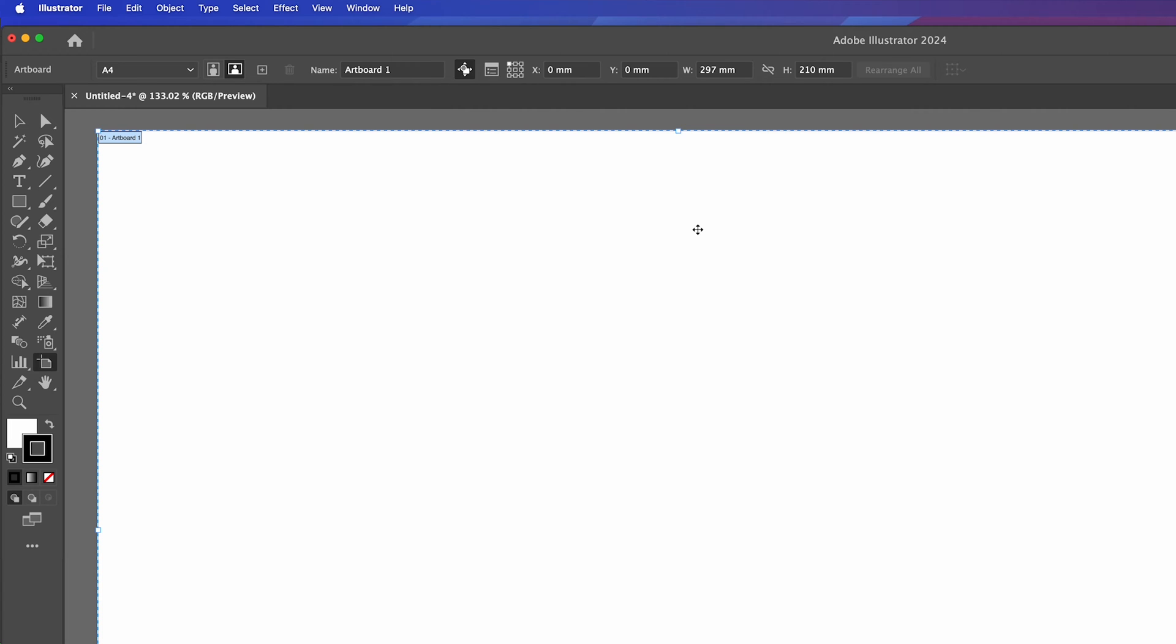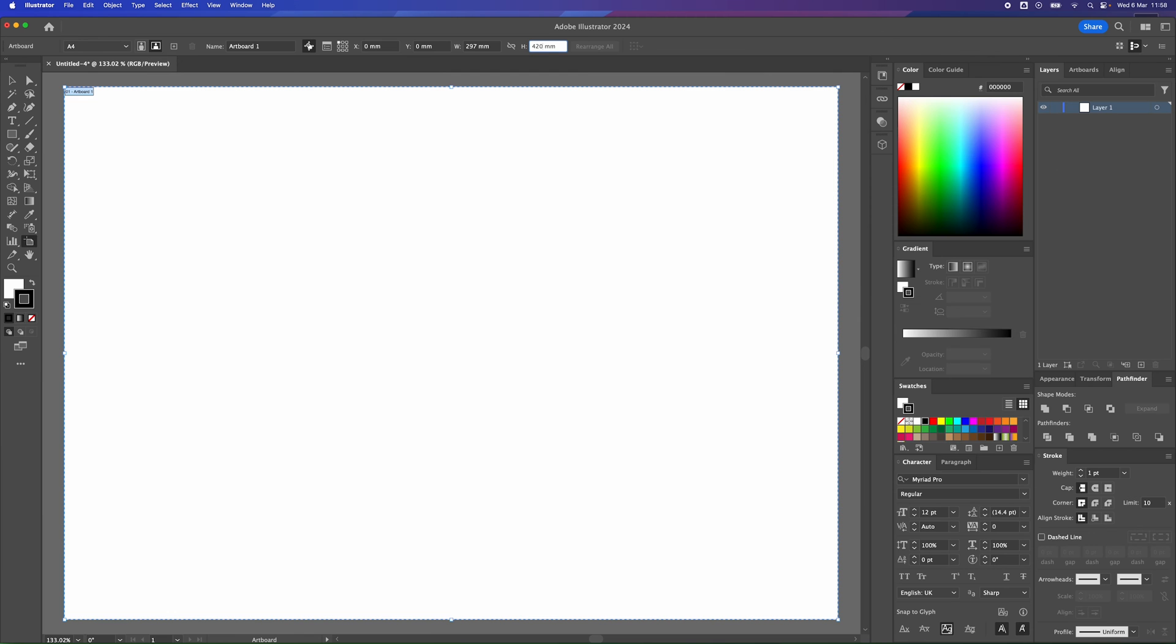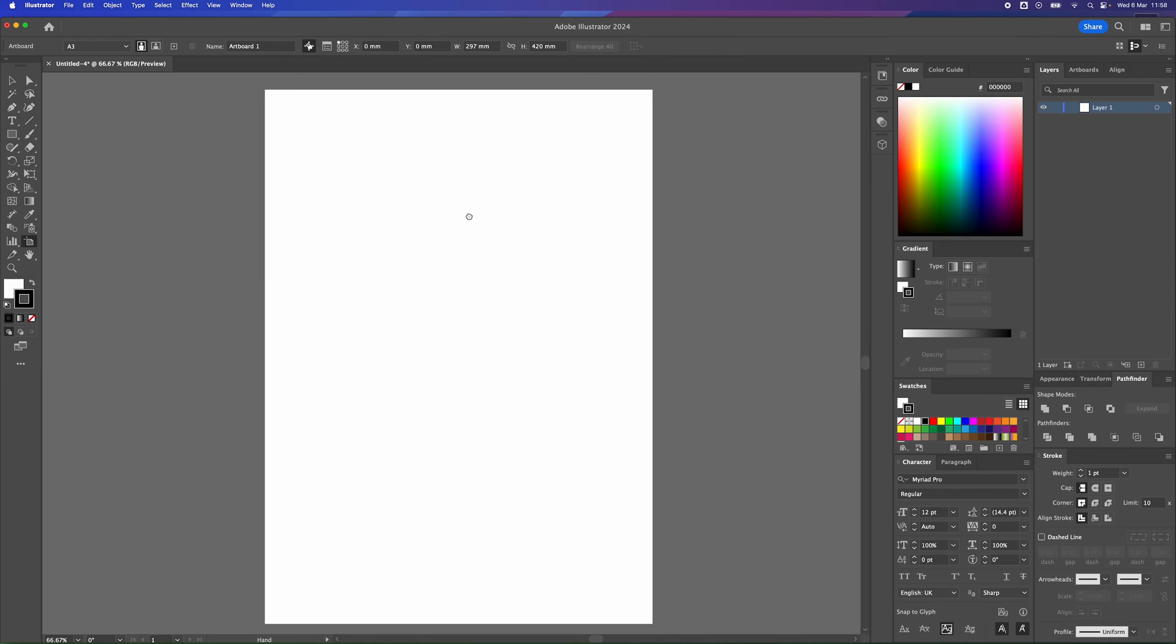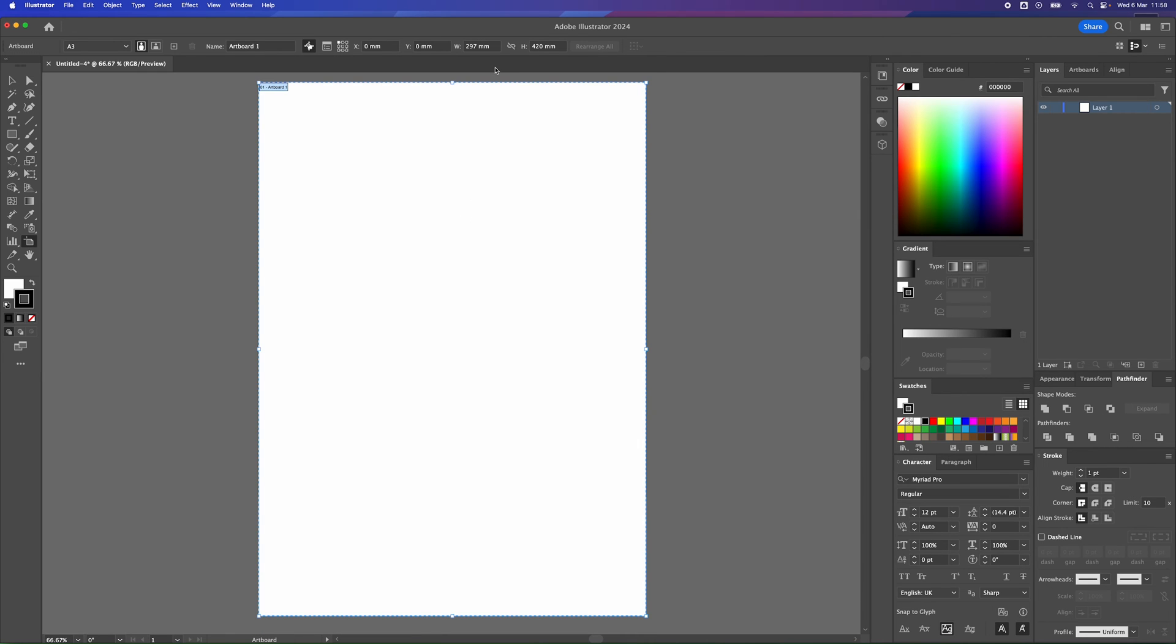If you want to change the size of the document, let's say we wanted to change it to A3. We're going to change the height to 420. I'm going to press enter. I'm just going to zoom out a little bit. And now it's changed the size of the document.